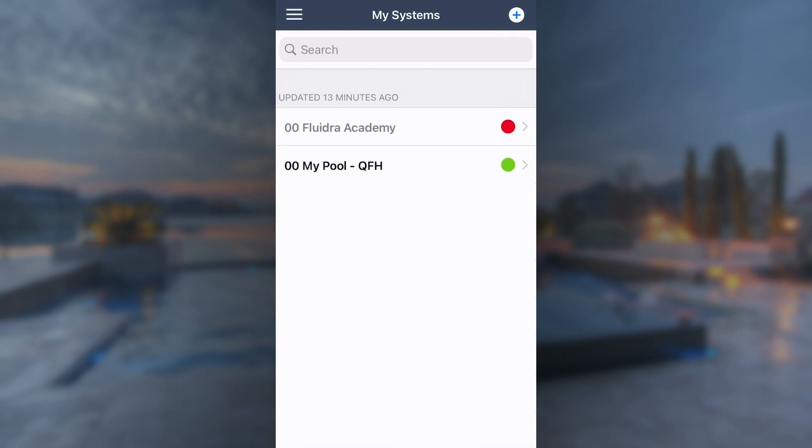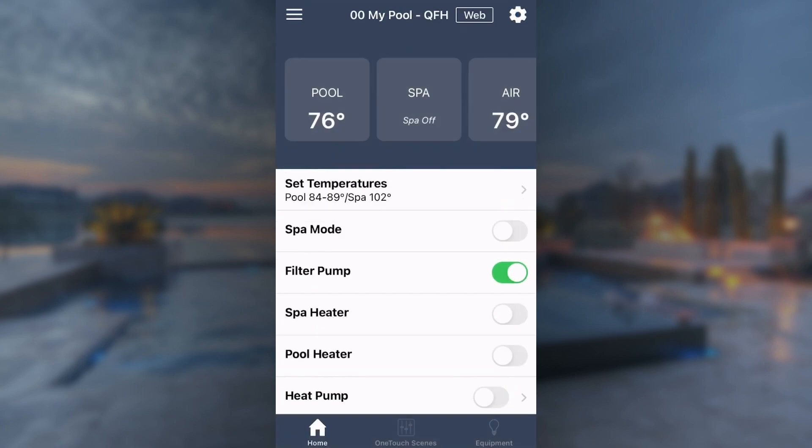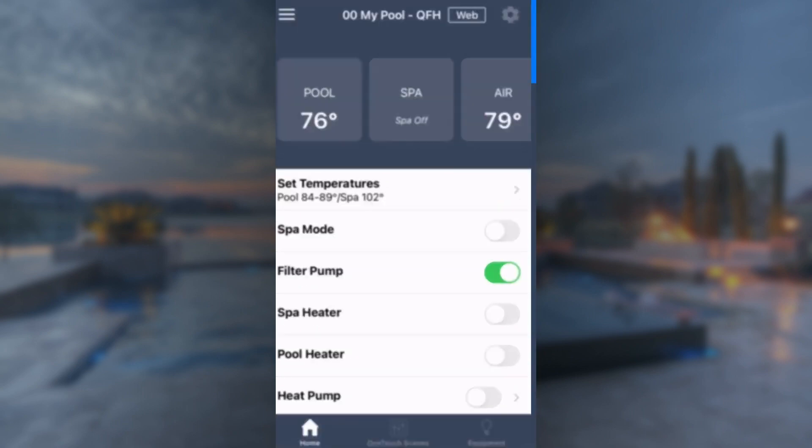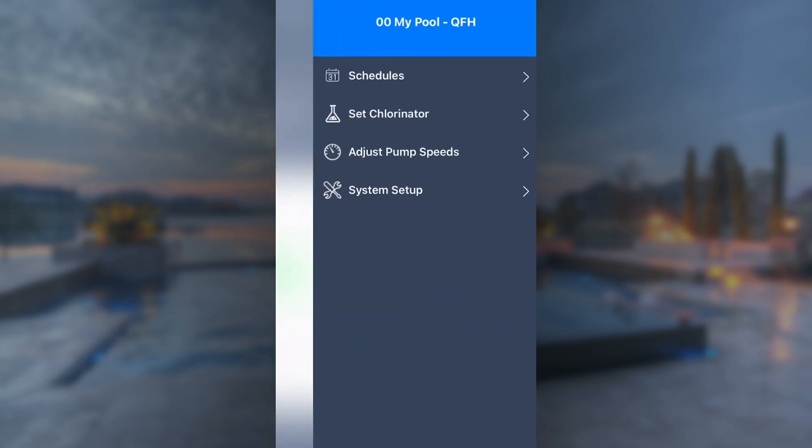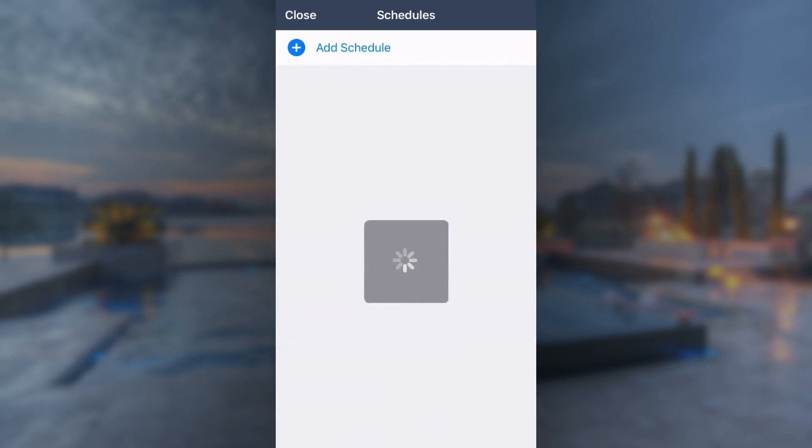First, open the iOcLink app and select the body of water from the My Systems list. Tap the Settings icon at the top right. From the drop-down menu, select Schedules. Select the plus icon to add a new schedule.